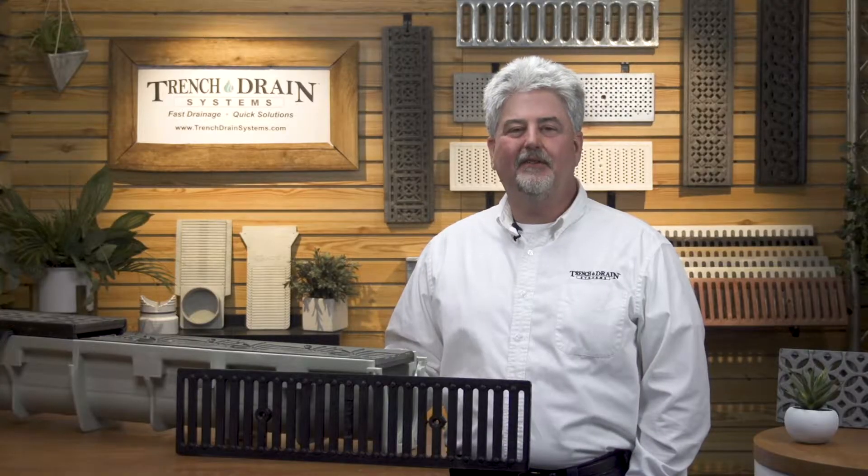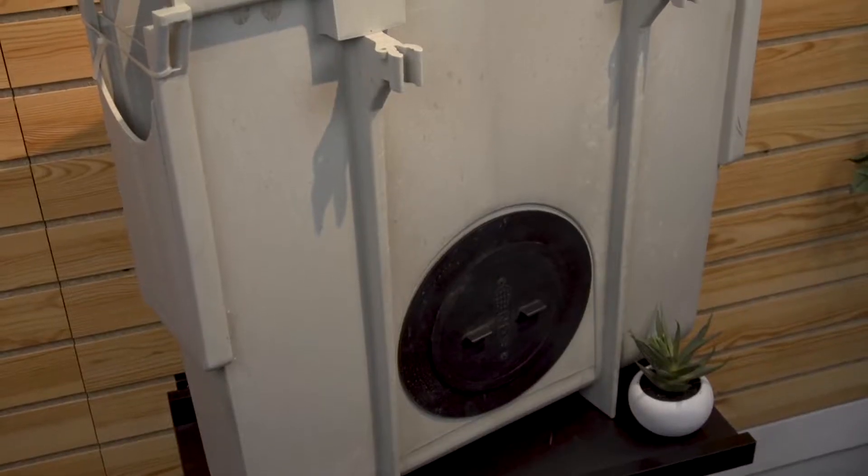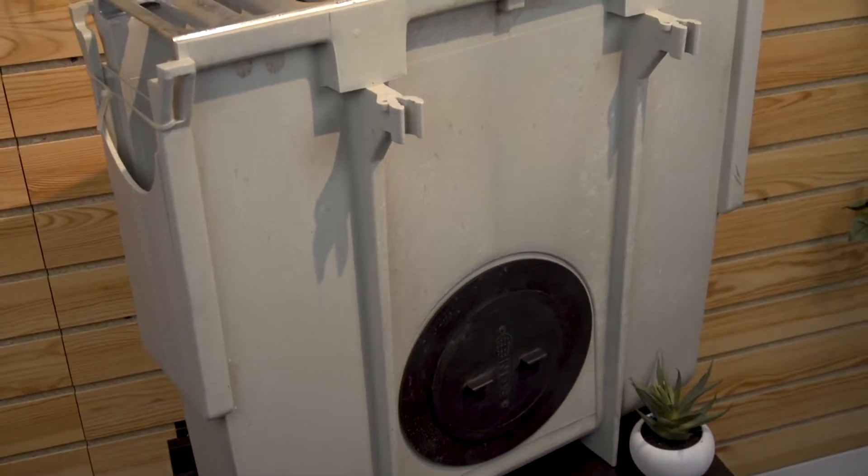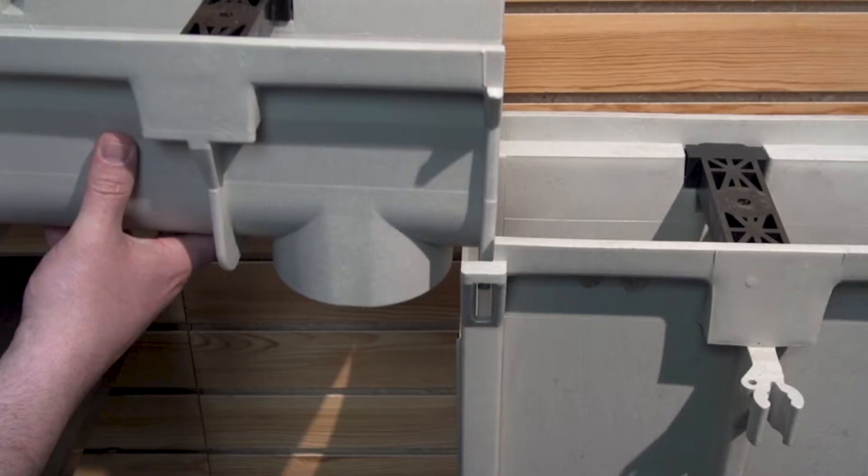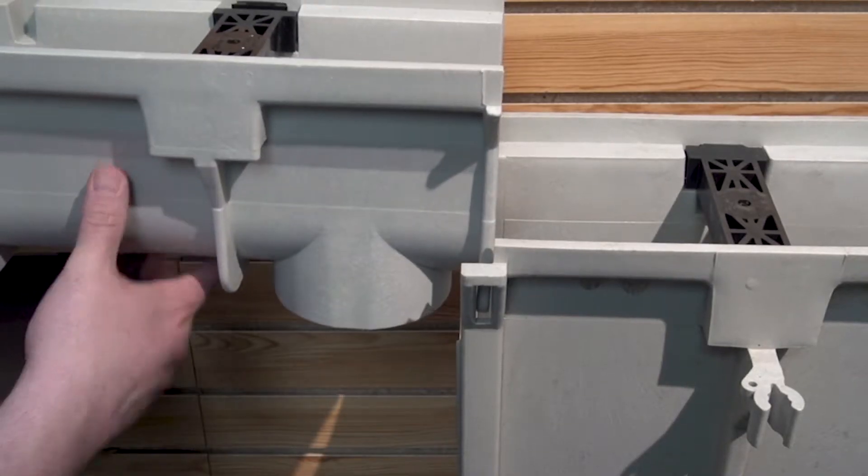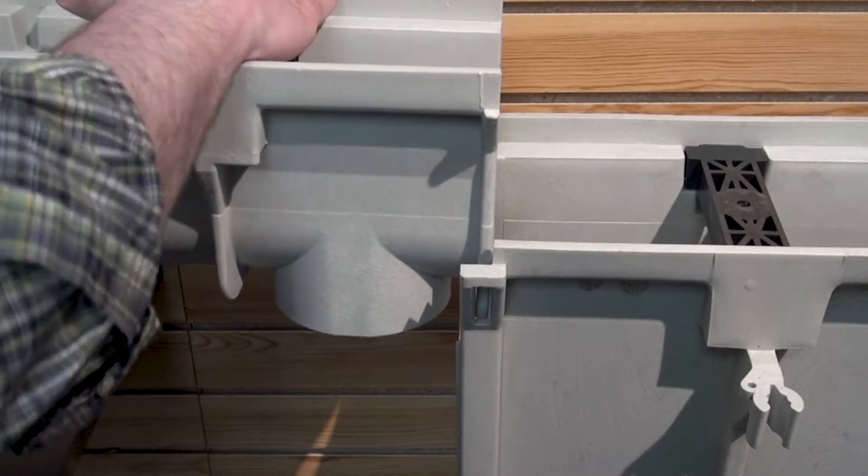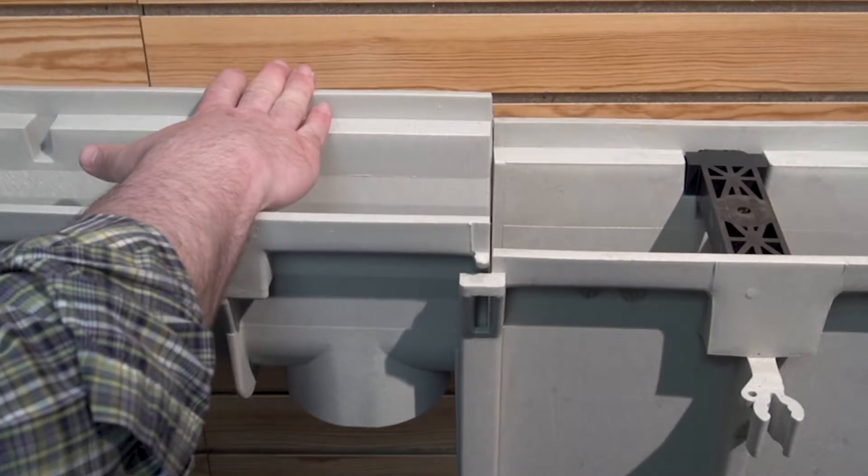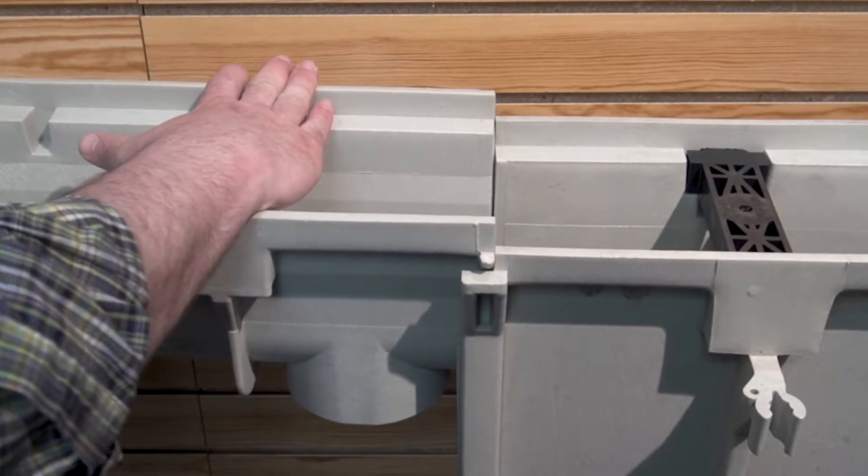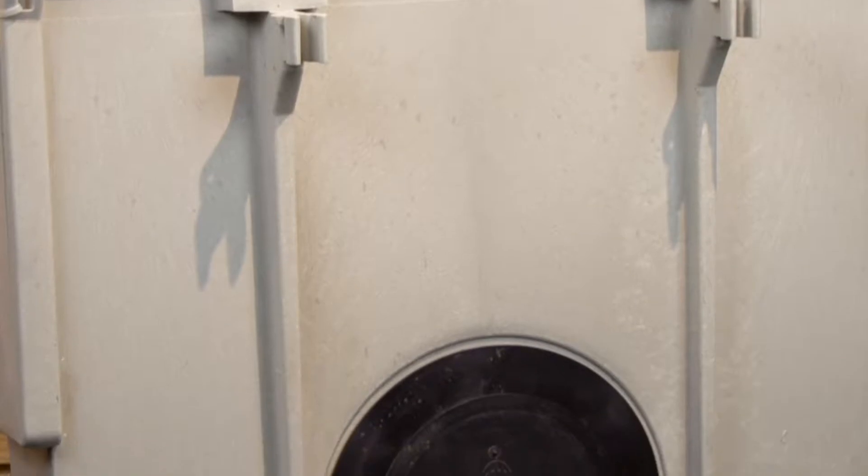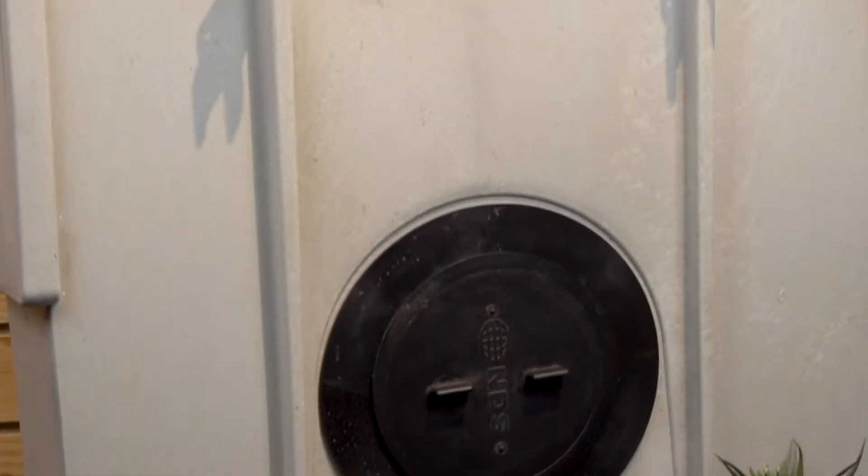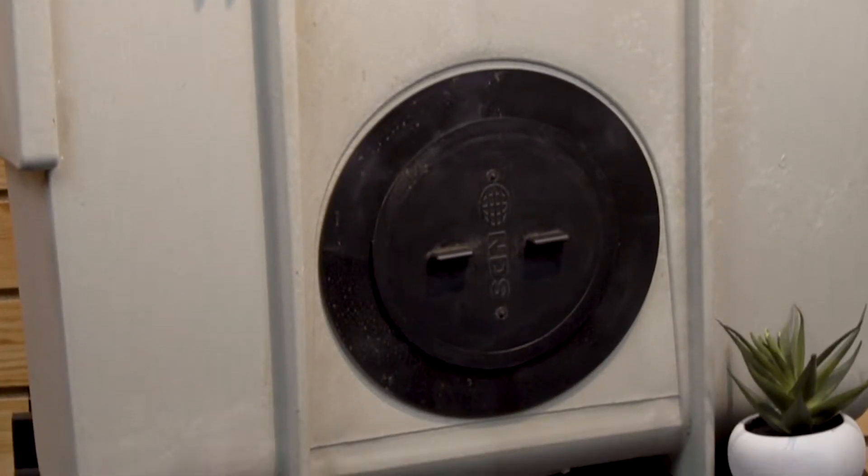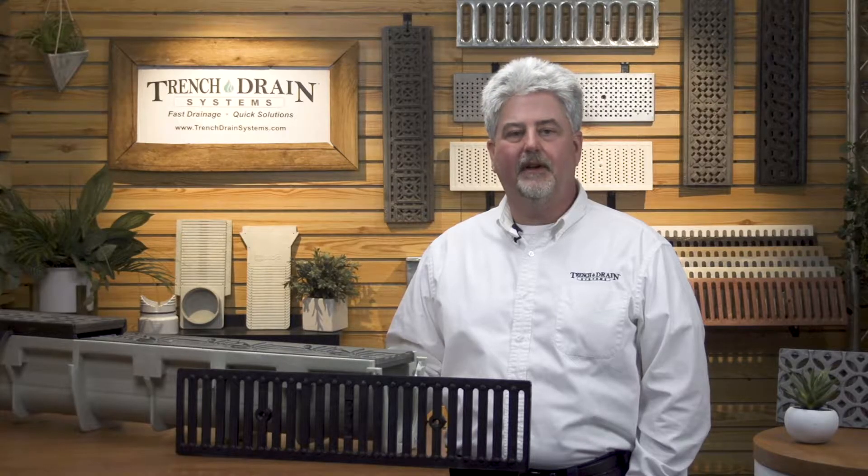There is also a catch basin made for this system. The catch basin, like the channels, has a tongue and groove connection. On each side of the catch basin, near the bottom, you have the same outlet options that you would find on regular square NDS catch basins.